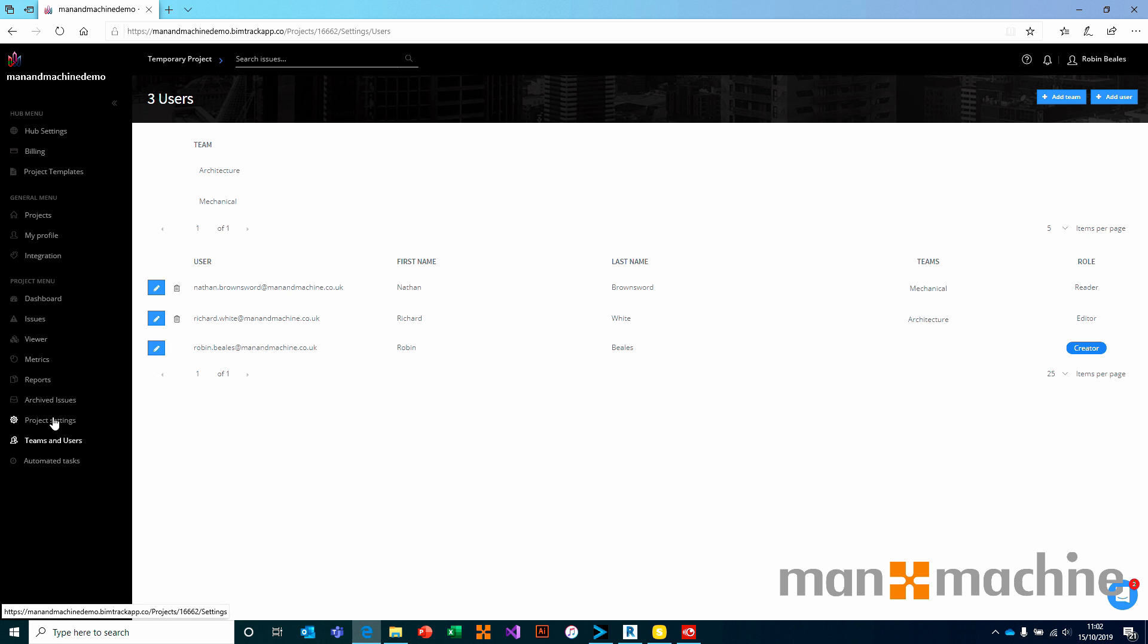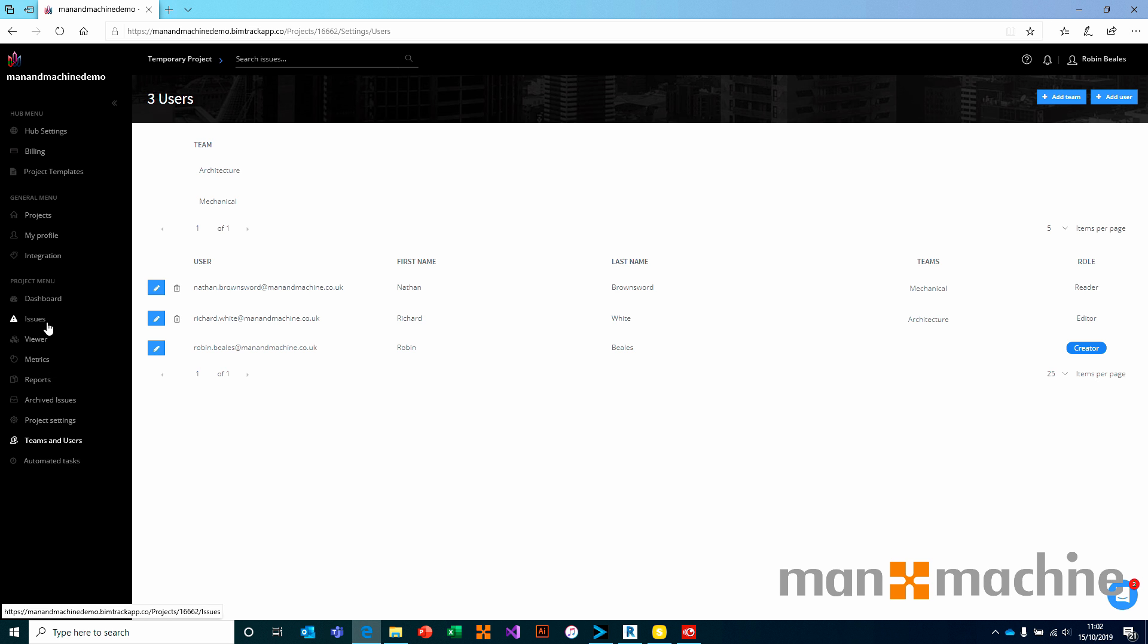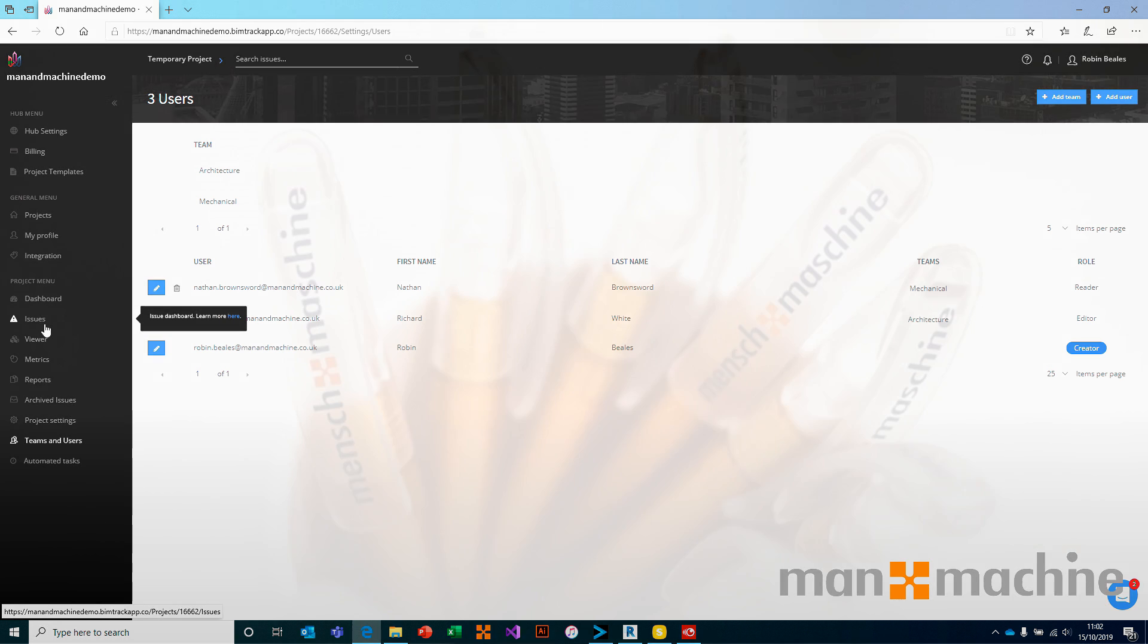Once we've set our project settings and we've configured our teams and users, we're ready to start working on this project. From this point, we would move on and start adding issues and controlling this as we need to. We'll see you next time.